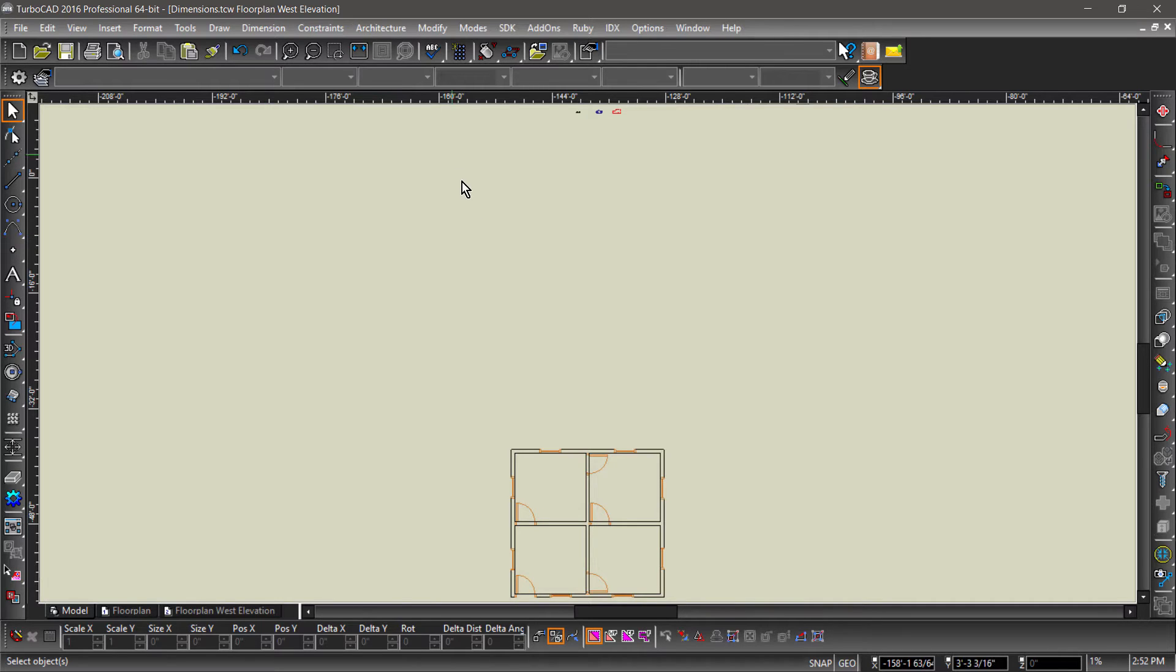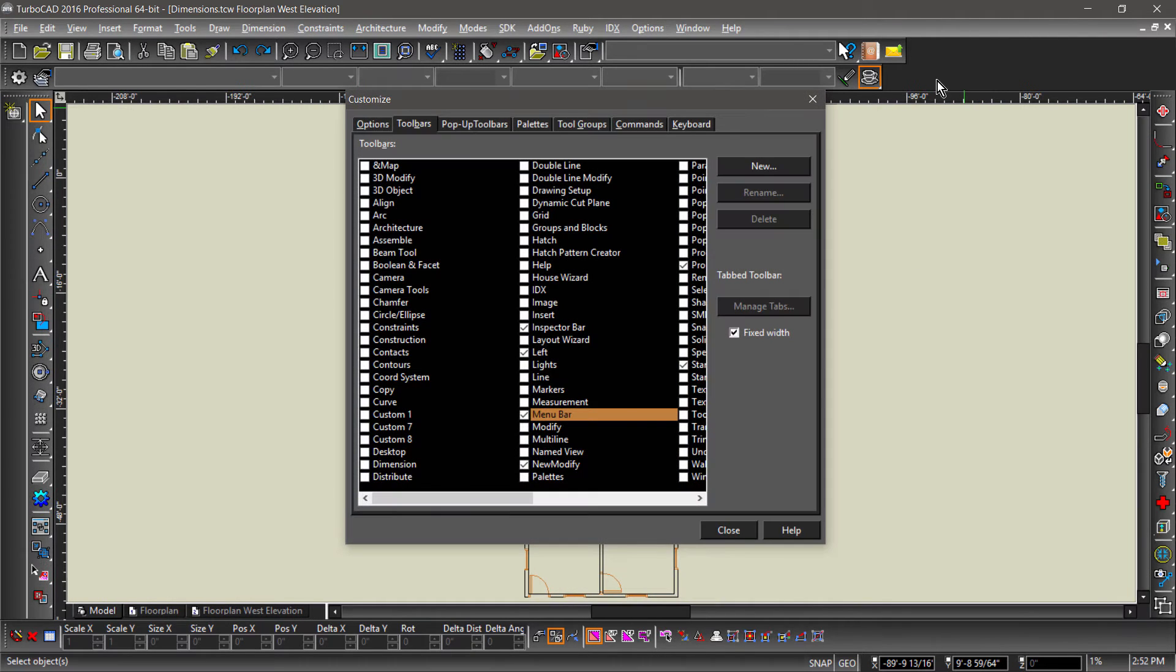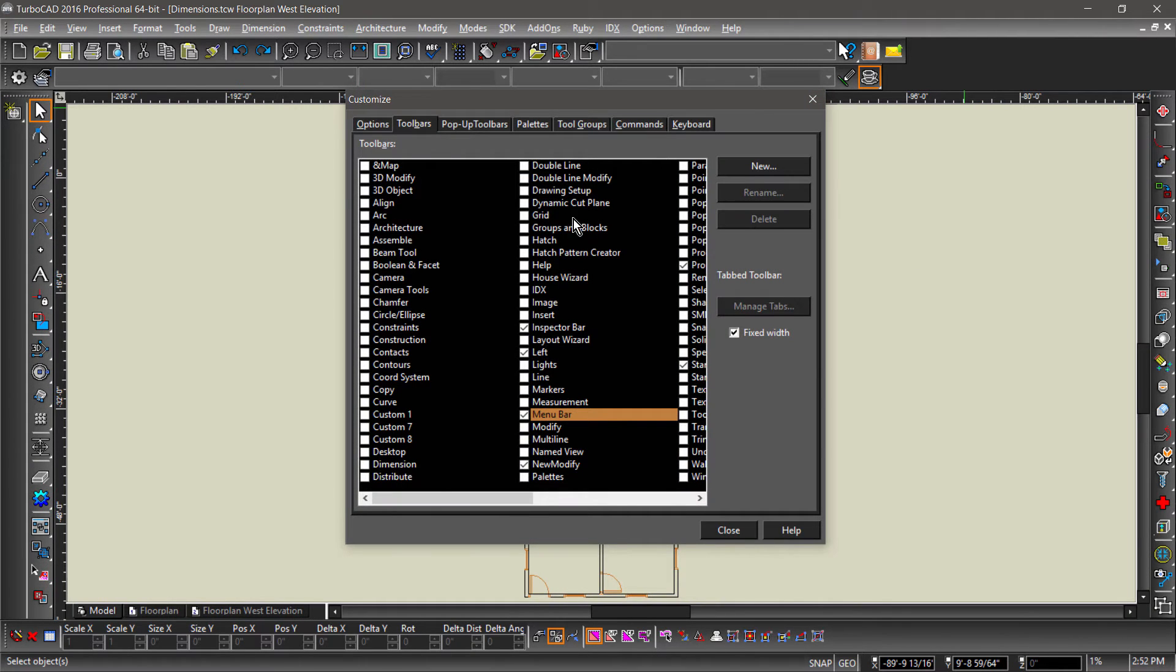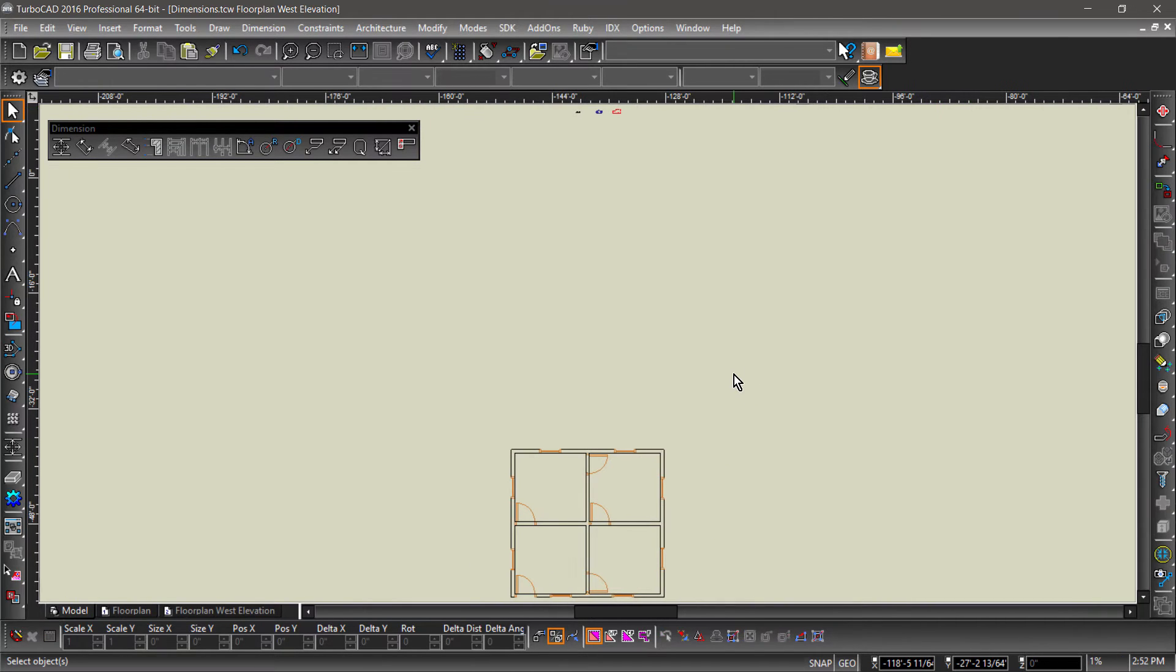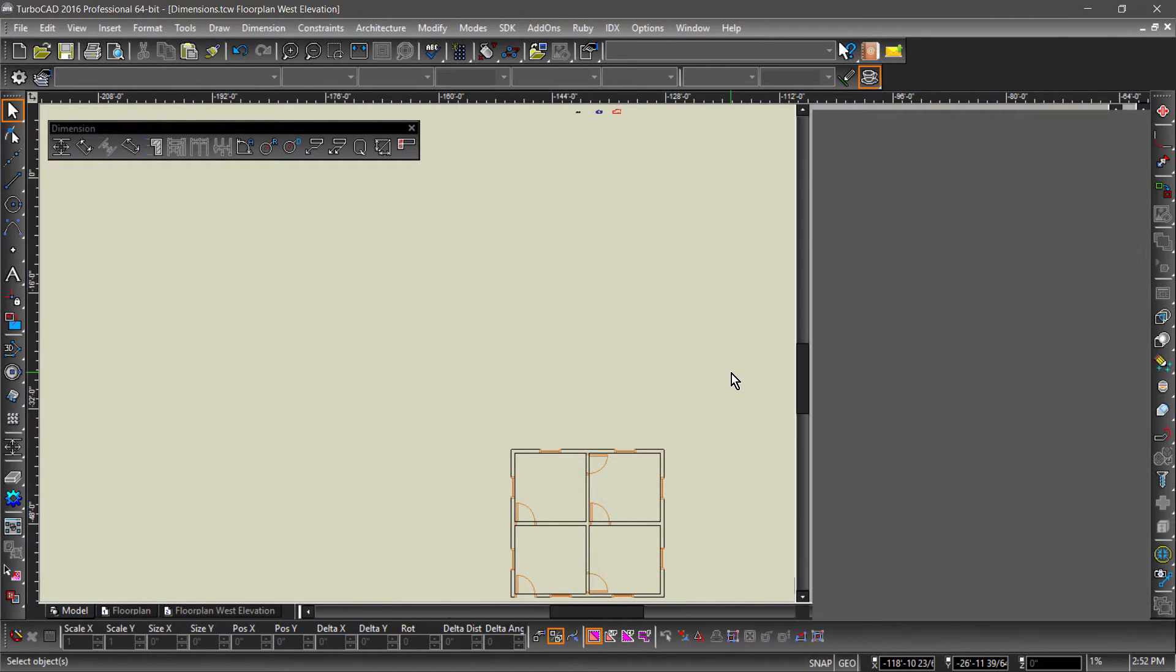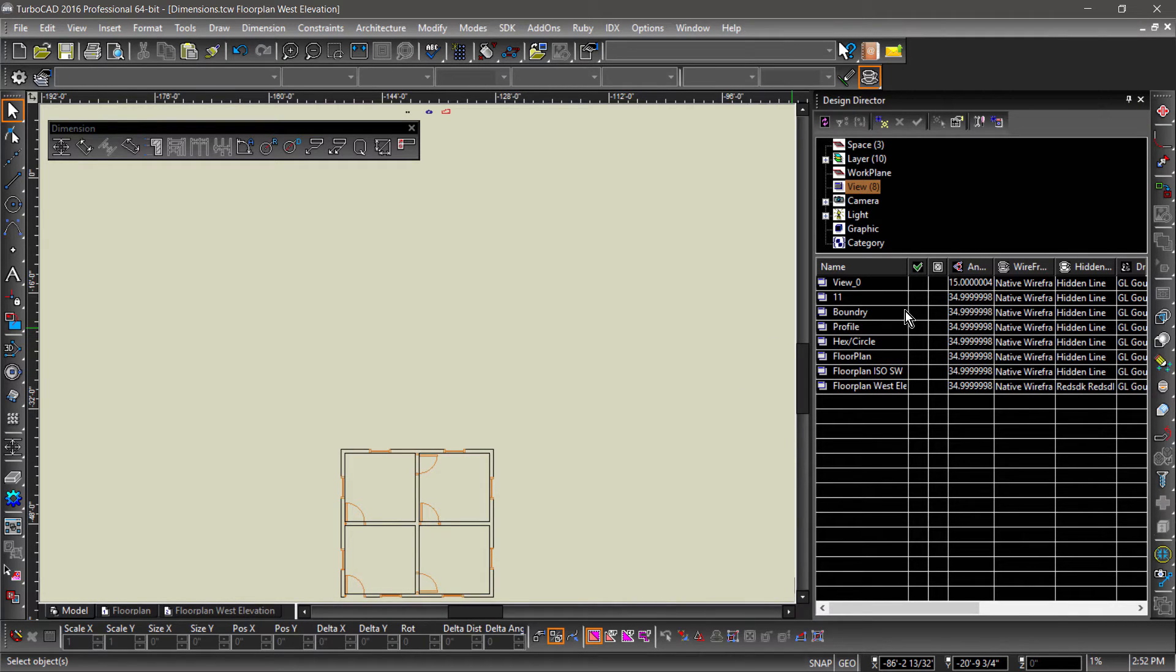First, let's bring up the dimensions toolbar. Right-click a blank spot in the workspace and check dimensions in the toolbars tab. Now bring up the design director by hitting F3 on your keyboard. Notice in the views section the different named views. We will be using these to navigate the drawing.